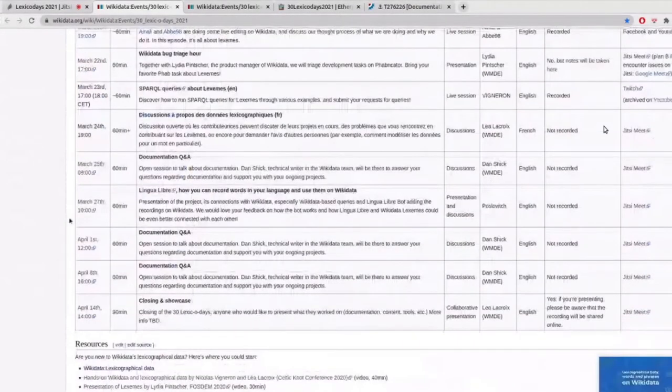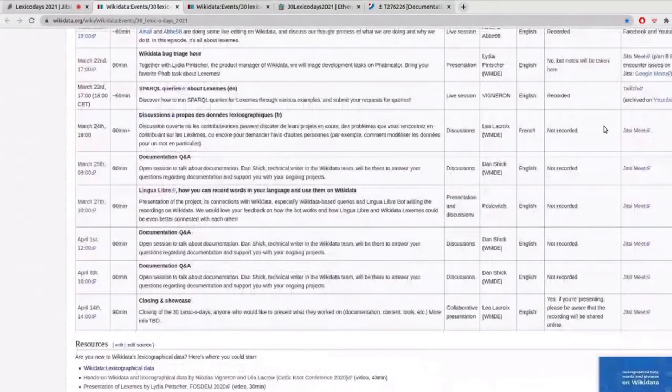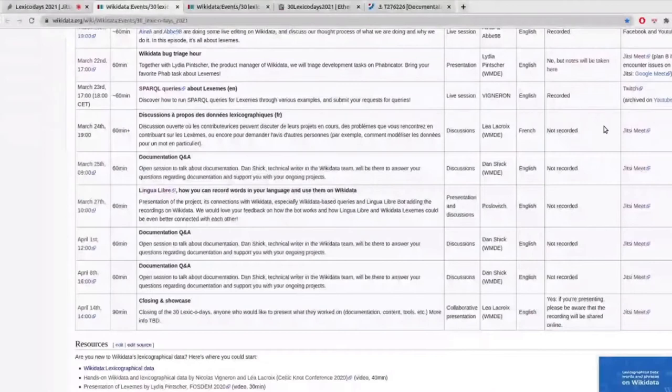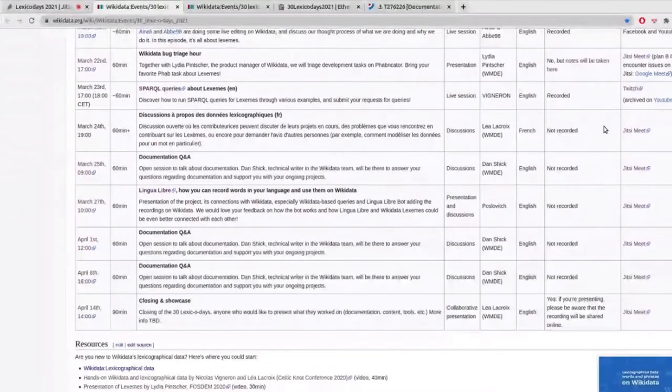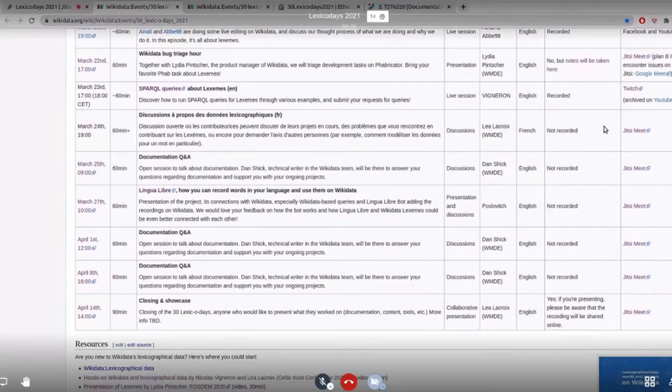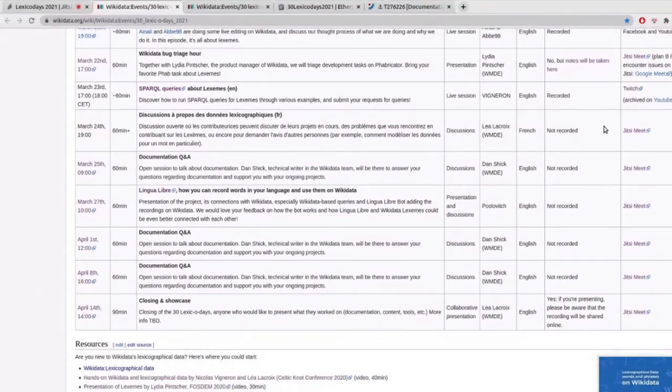We're going to have a presentation about Lingua Libre. We're also going to have other things not yet listed in this table, but I can already mention we're going to have some Q&A about abstract Wikipedia to understand better how this new project in the Wikimedia movement is going to be connected to Wikidata and lexemes.